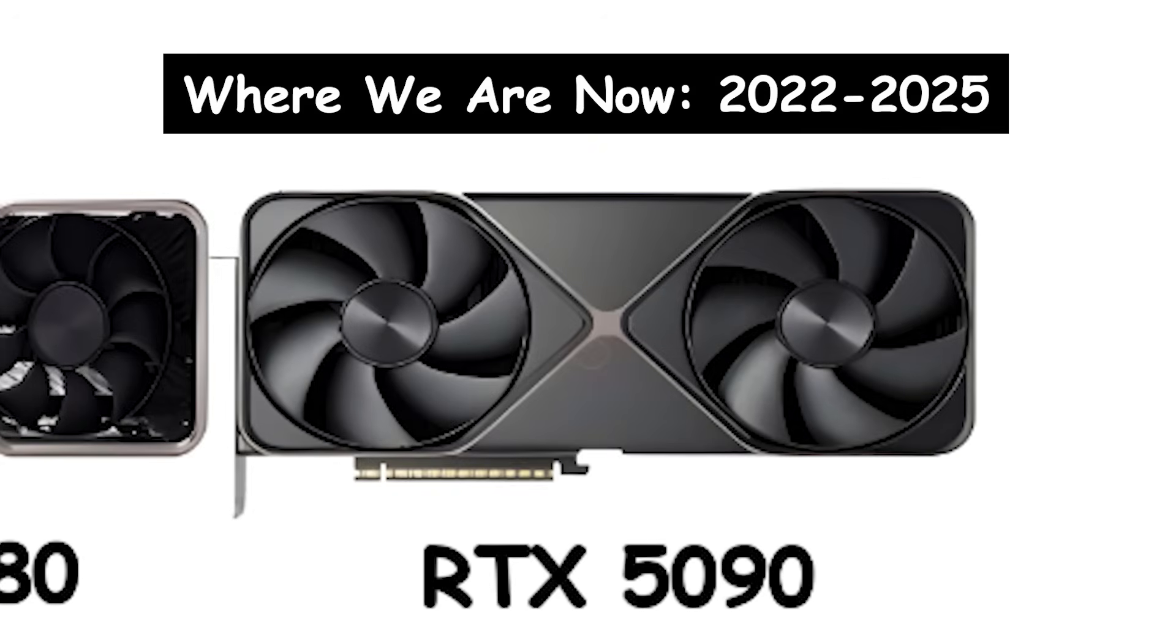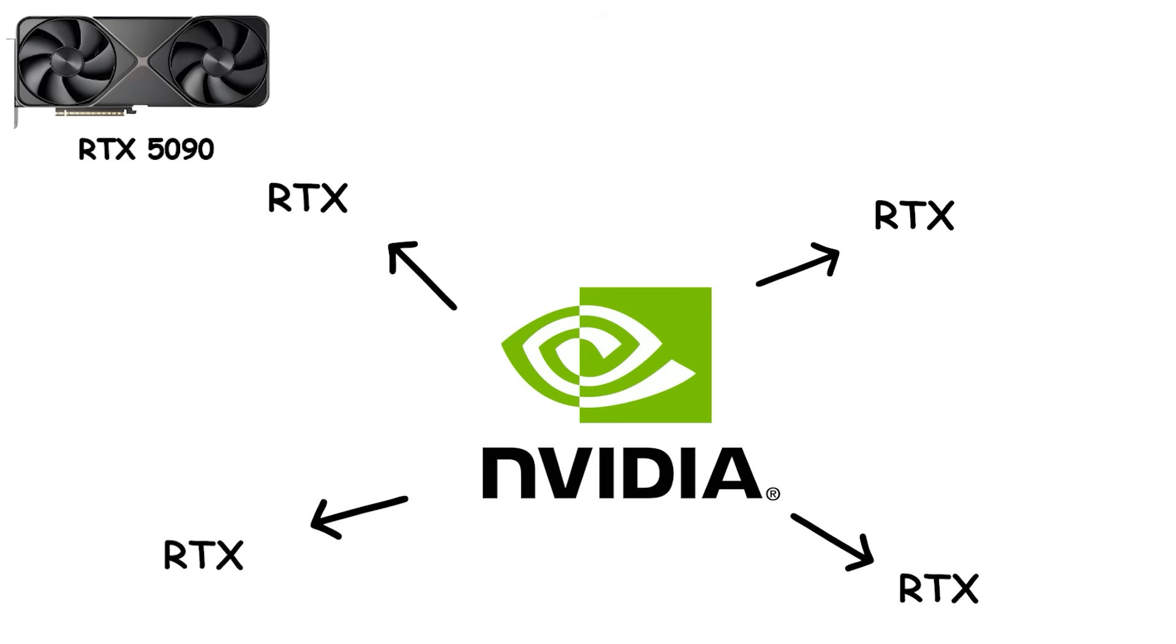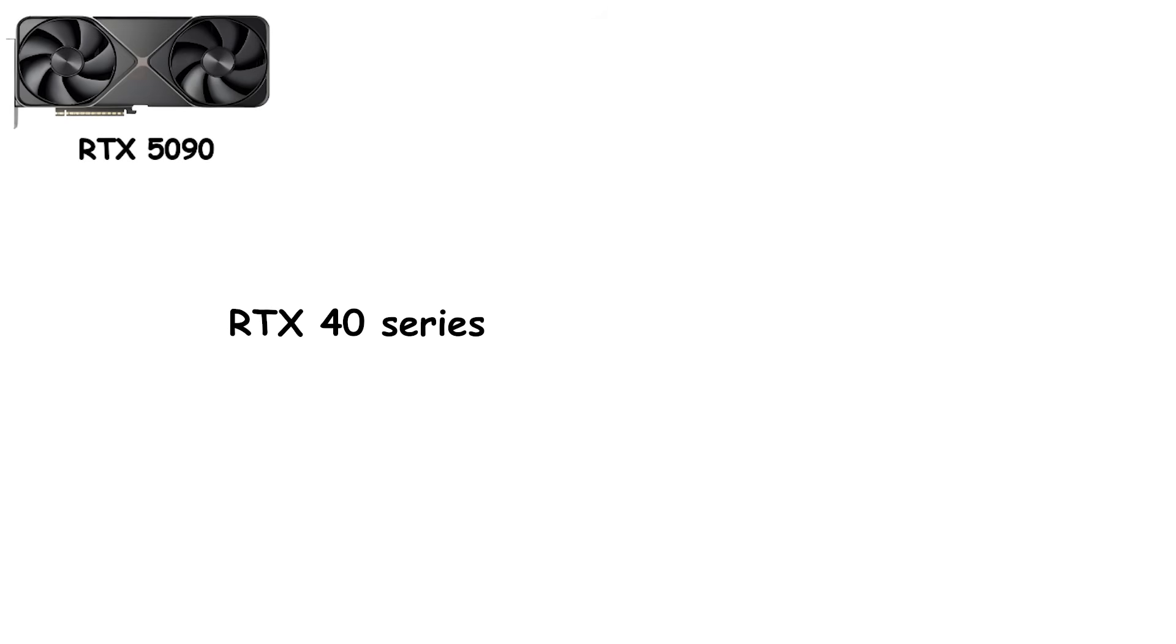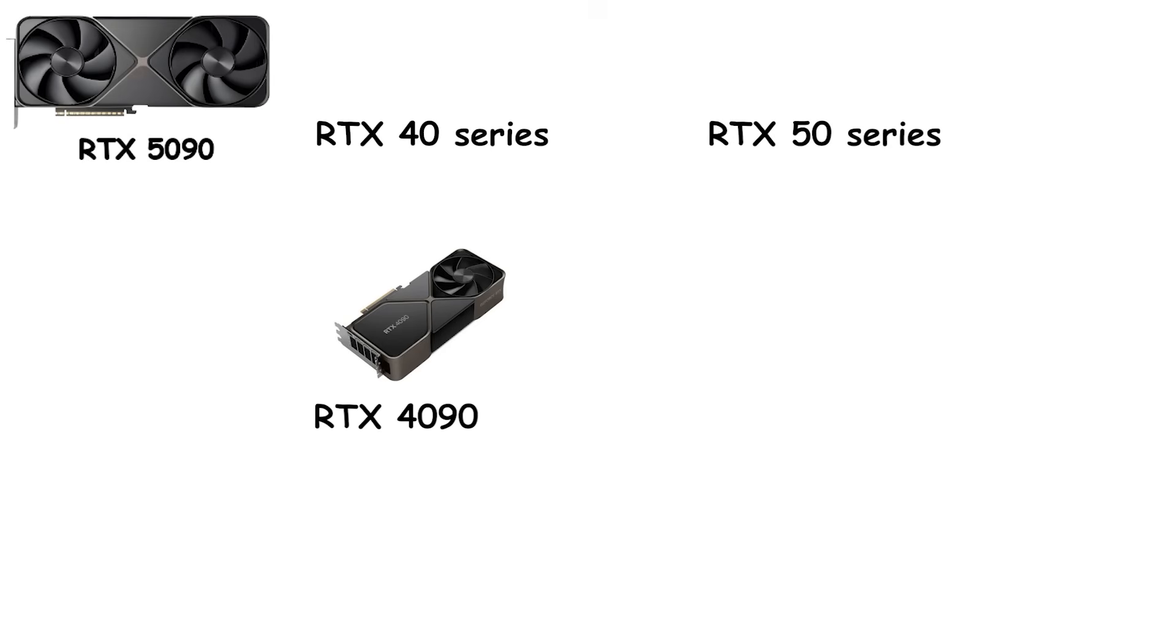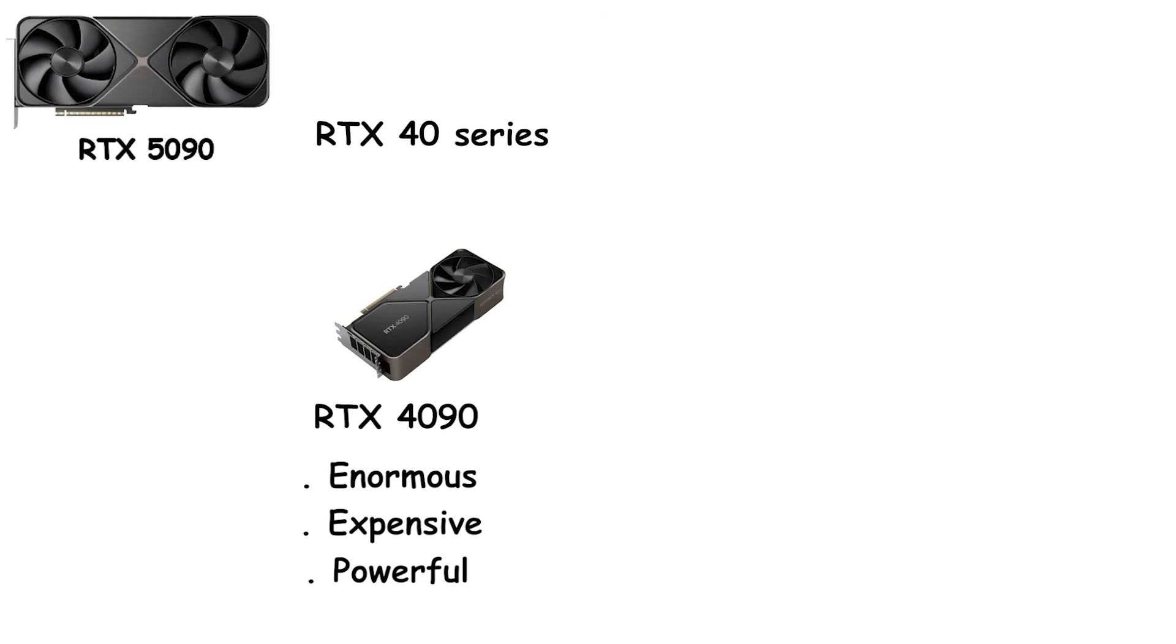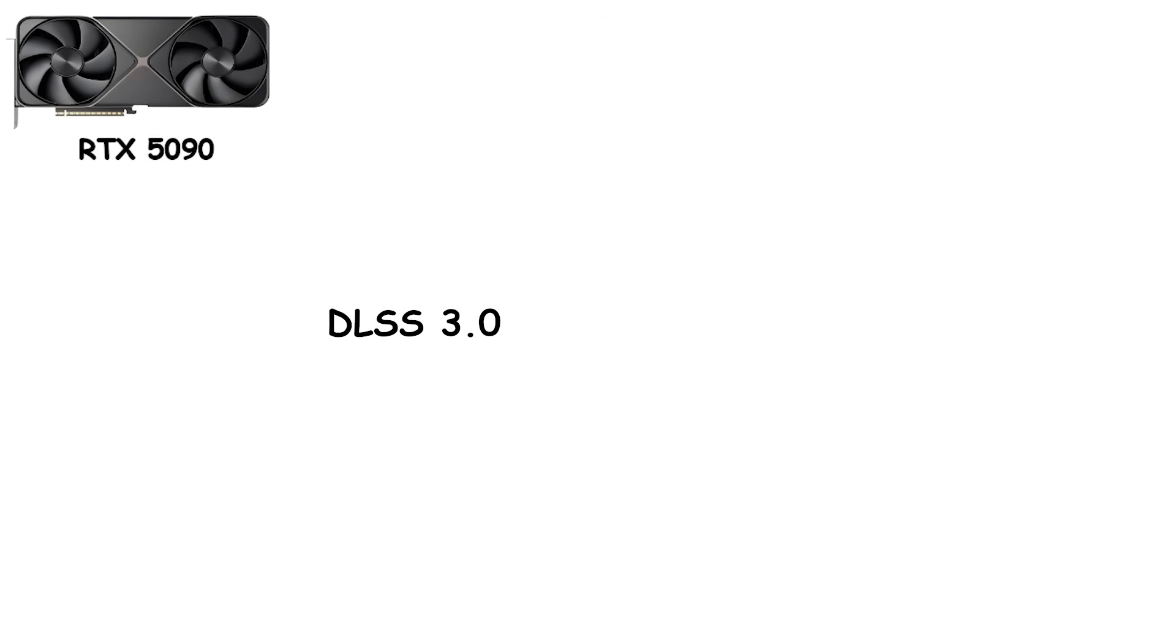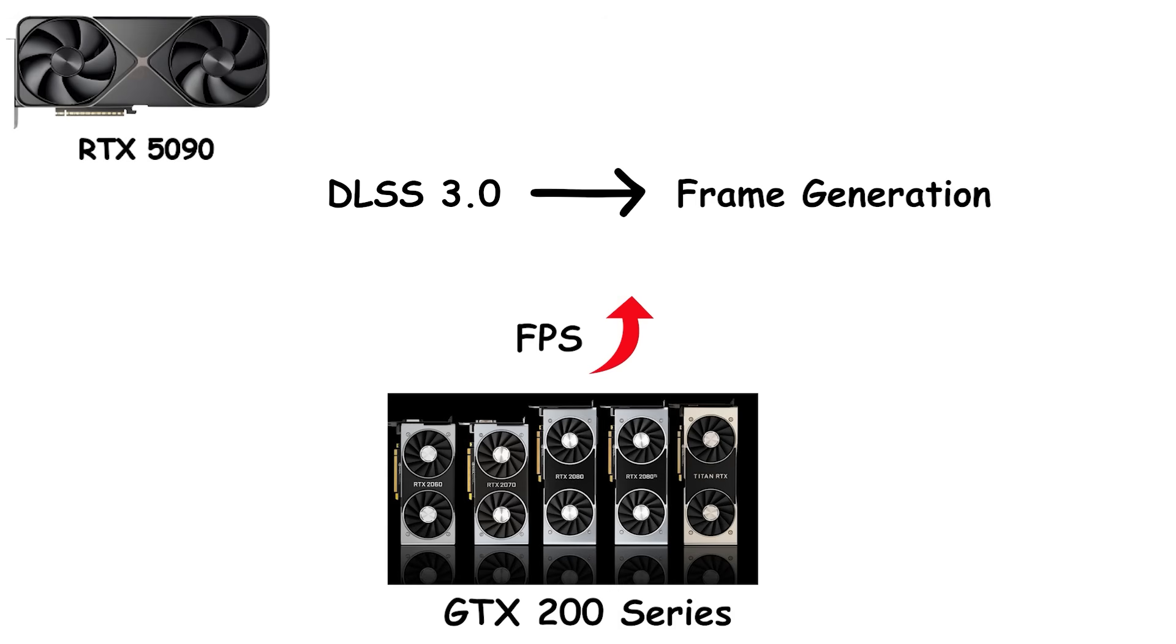Where we are now, 2022-2025. Fast forward to today, and NVIDIA has gone completely all-in on RTX. The GTX era is officially over. And the RTX 40 and newly announced 50 series are the only path forward. The RTX 4090 is the headline act. It's enormous, expensive, and absurdly powerful. Launching at $1,599, it's essentially a desktop supercomputer for your desk. DLSS 3.0 introduced frame generation, pushing frame rates to levels previously thought impossible. And showing just how far GPU technology has come since the GTX 200 series first defined high-end gaming.